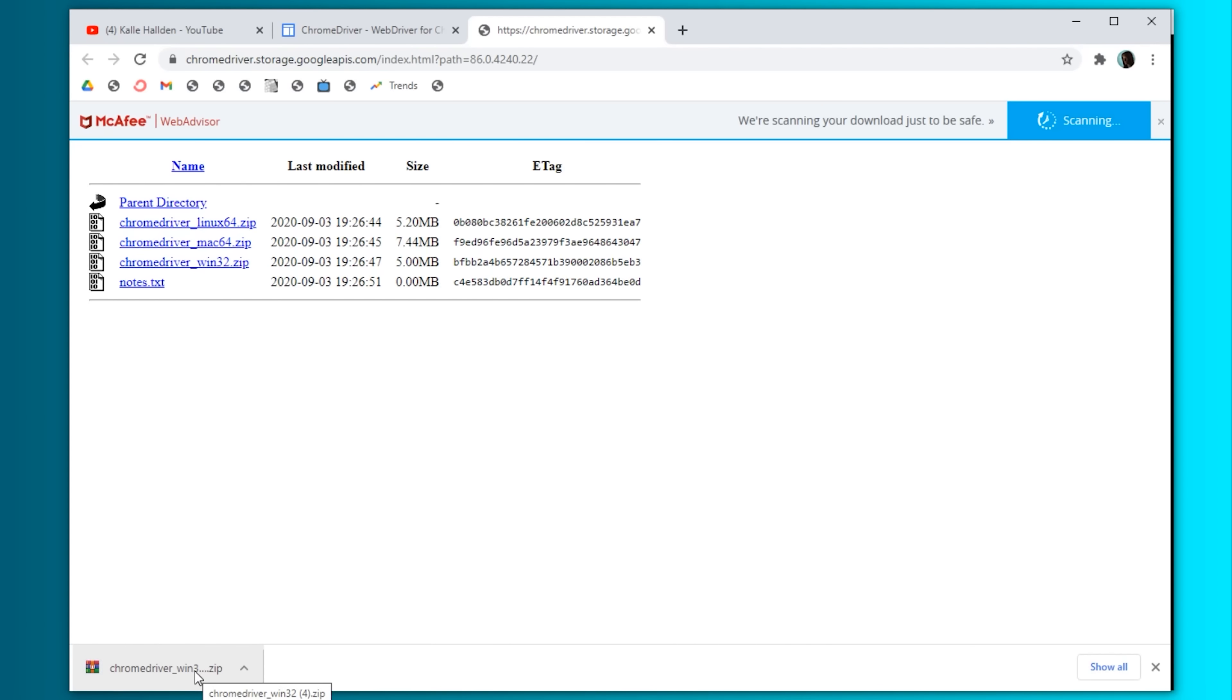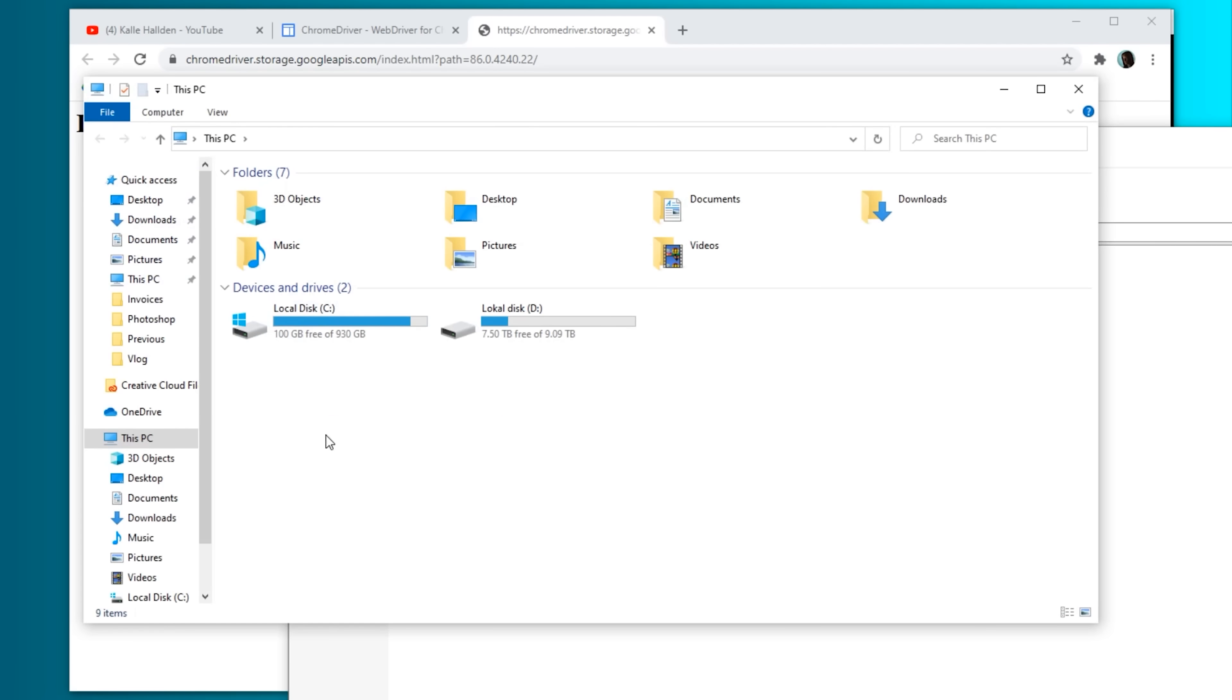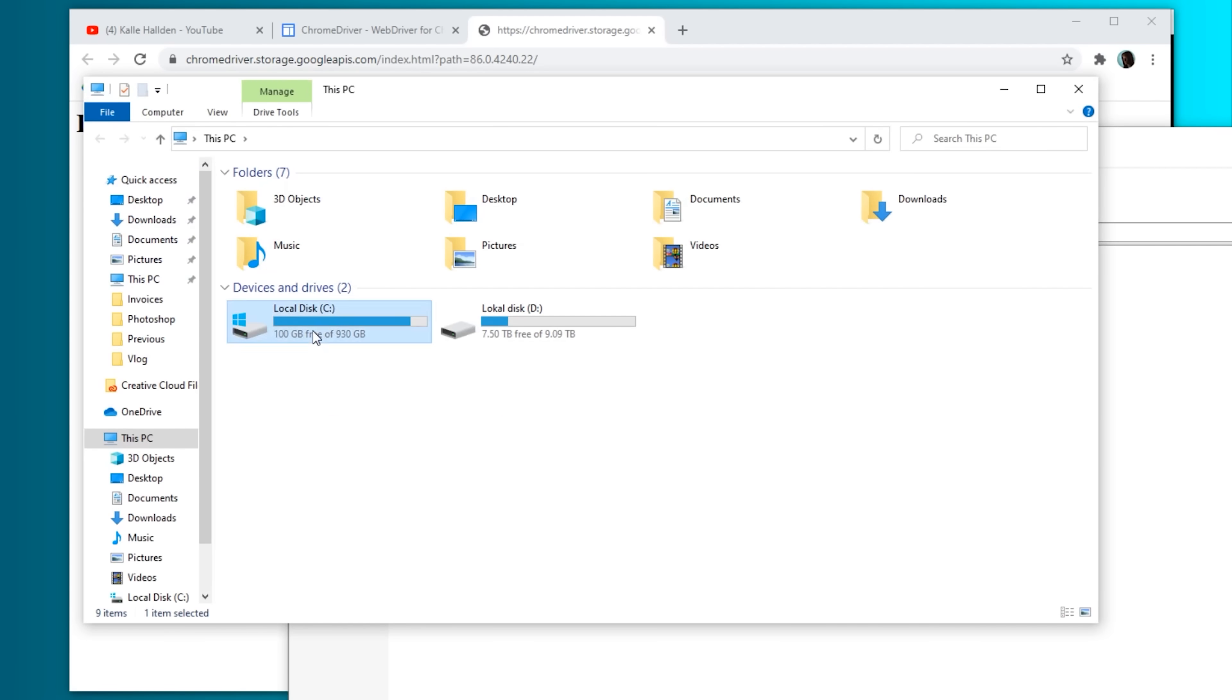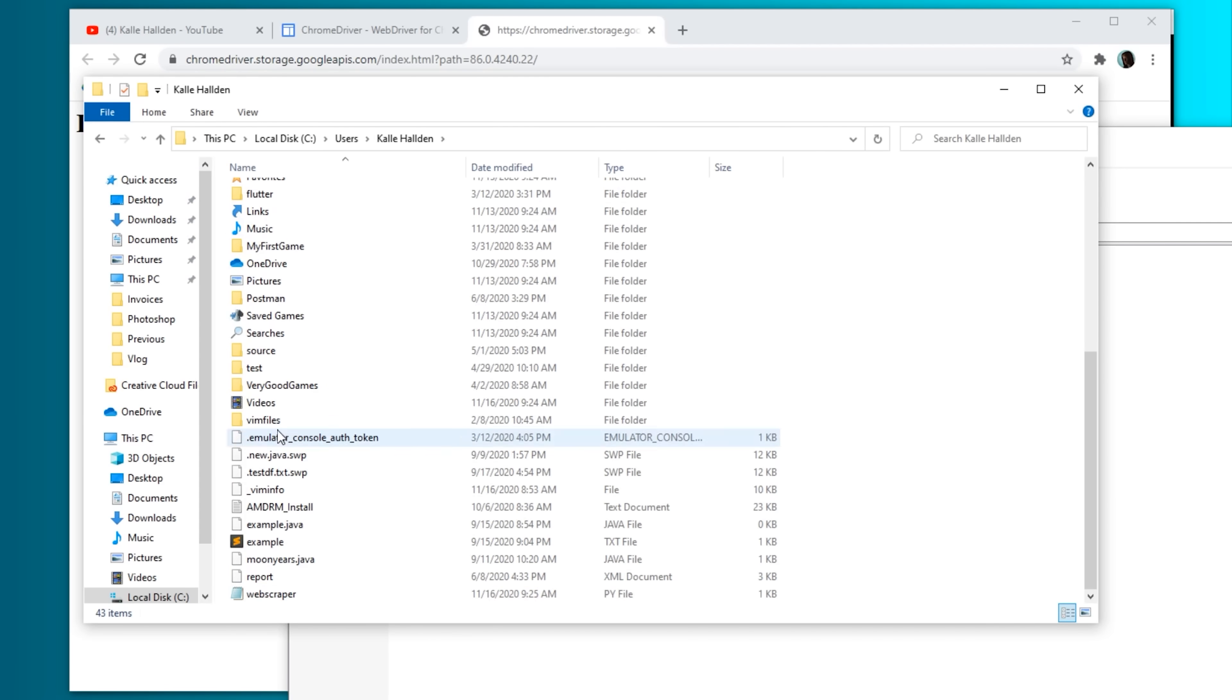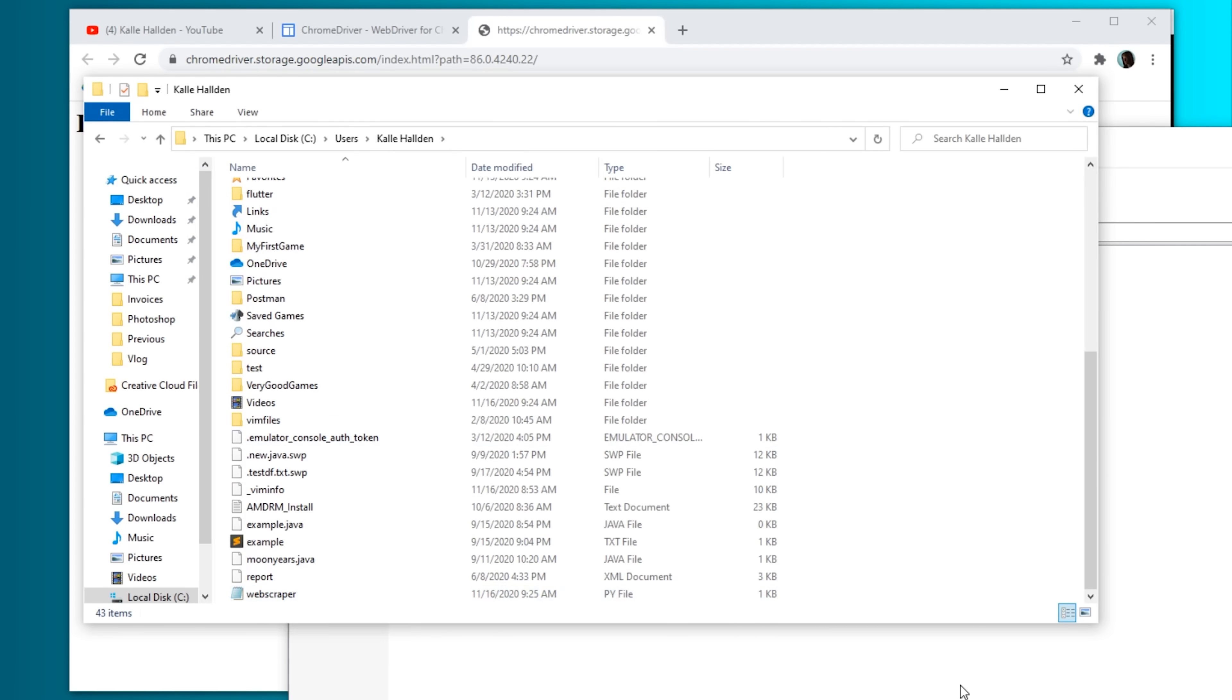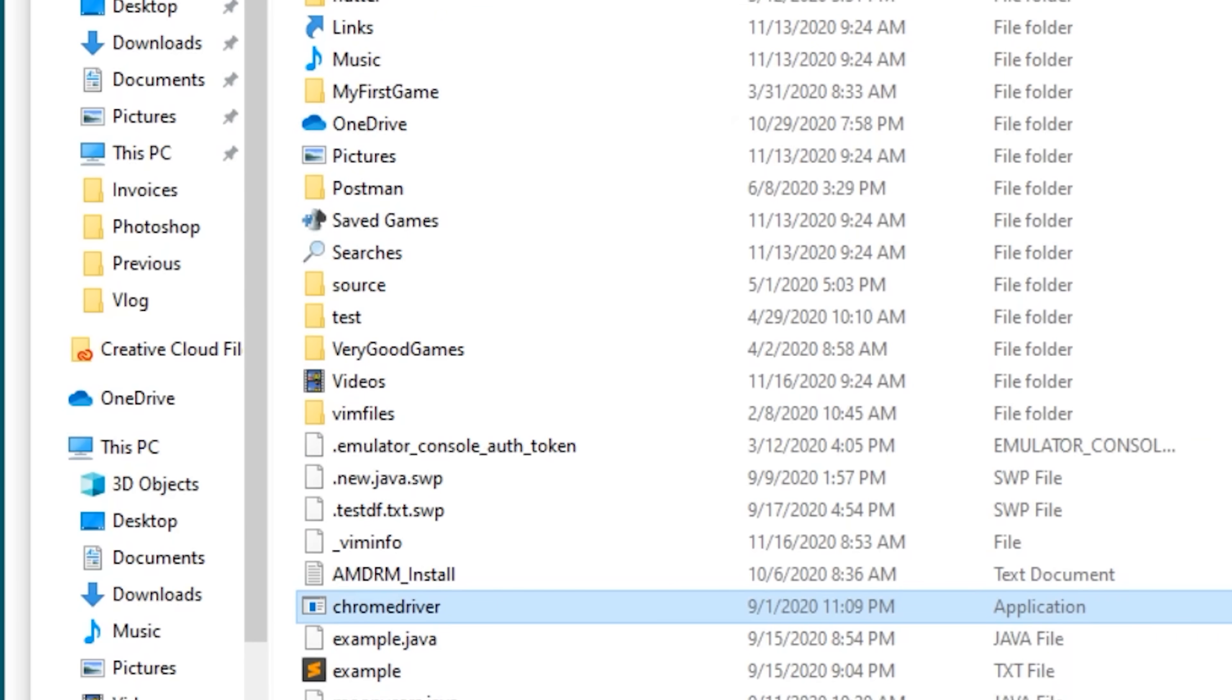Next, you may need to provide the path to your Chrome driver. The best way to do this is just to move it into the directory that you're going to be working in. I'll do this with a simple drag and drop. Nice.